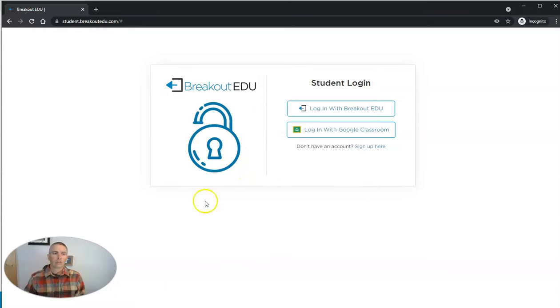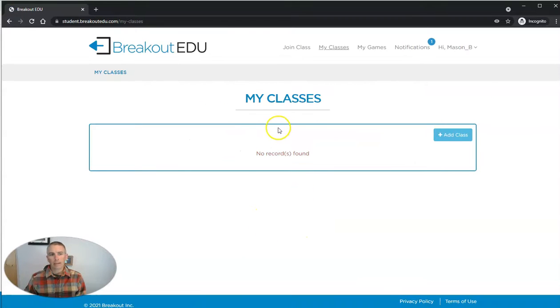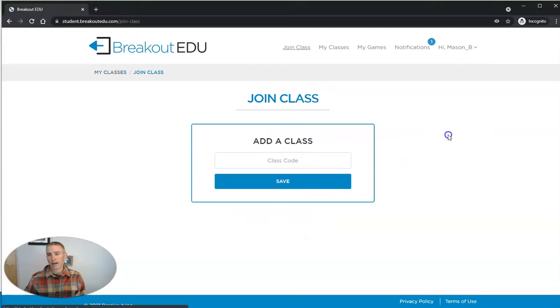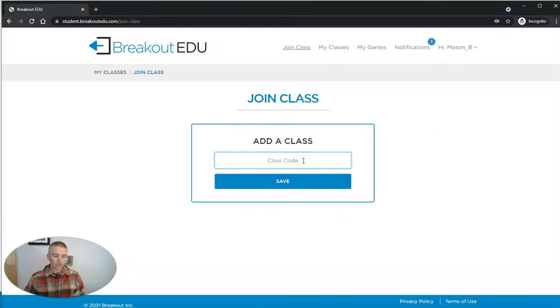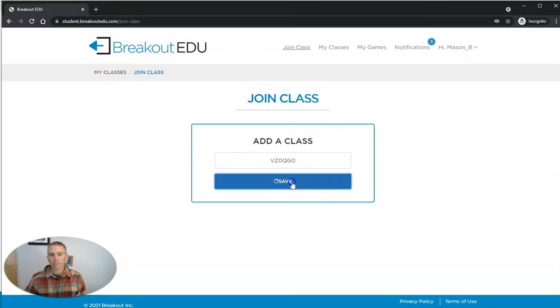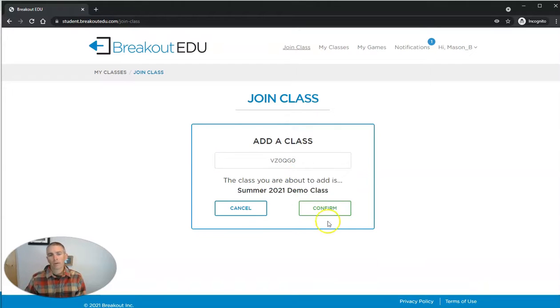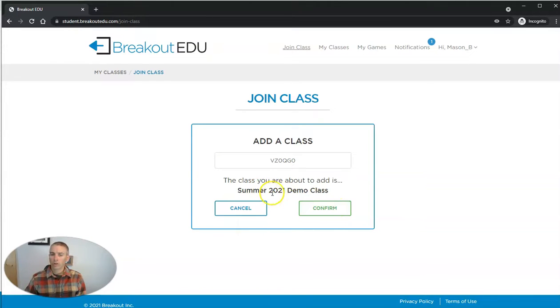And so Mason will now be in his BreakoutEDU account. And he's going to add a class using that class code that I gave to him. And he's going to confirm that, yes, he wants to join the Summer 2021 demo class.